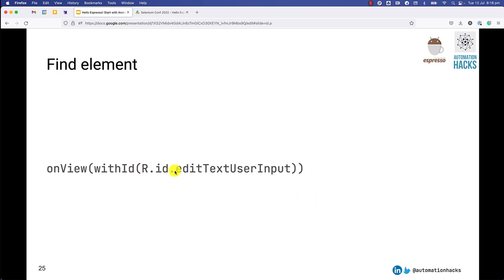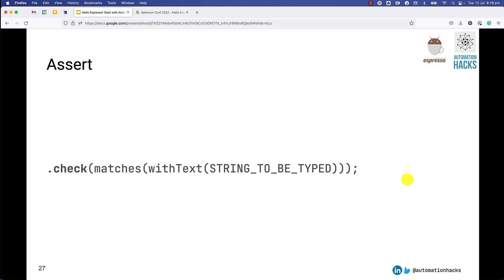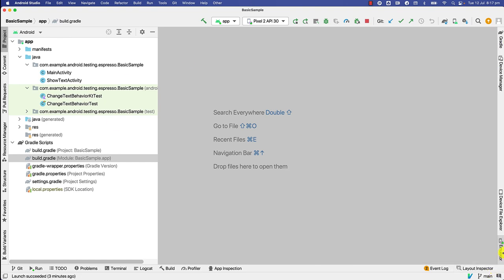Next, of course, we want to find the element. So this syntax should now start to look a bit familiar. You use with id and we try to find the text box. Next, we want to type some text. So we use the type text method and we give it some text that we wanted to enter on that. And once it's done, we want to also close the keyboard. So here you can see that we can give multiple actions in the perform method, which is great. You can chain some actions together. And lastly, we want to check that, hey, is it matching the text that I'm expecting. So we use check matches and we use the with text method and specify that string that we are expecting.